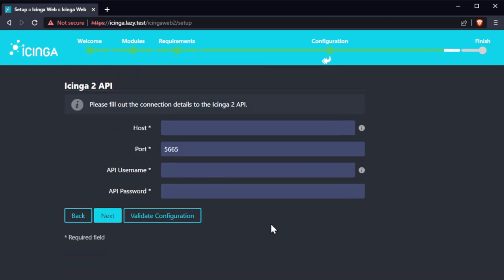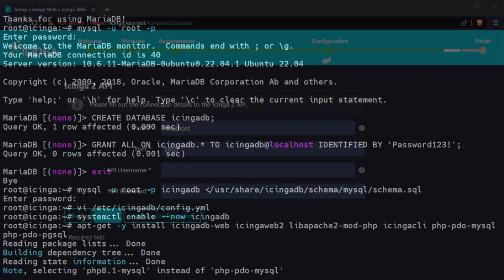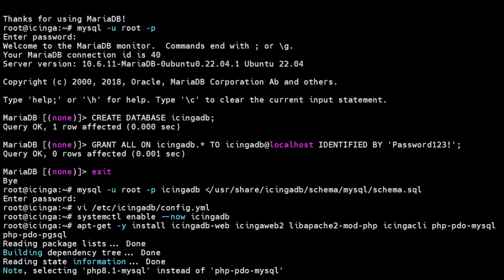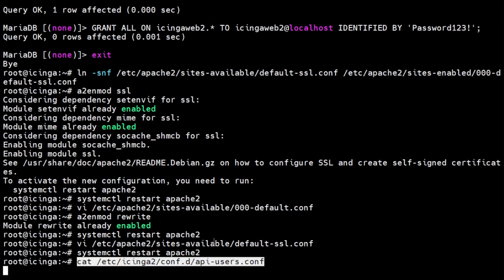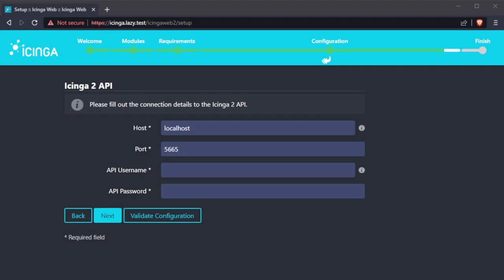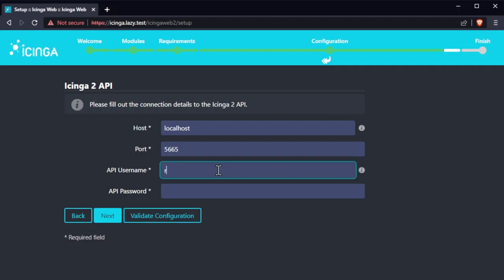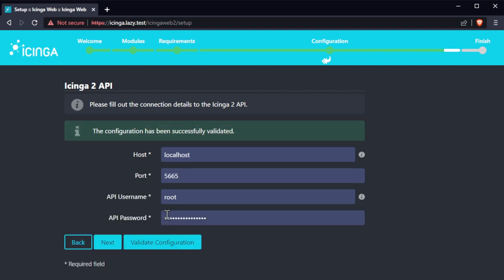For the Icinga API, we can get the API user and password on the API configuration file. Once the configuration has been successfully validated, click on next.